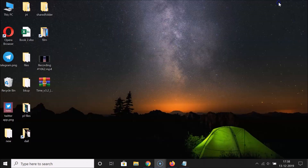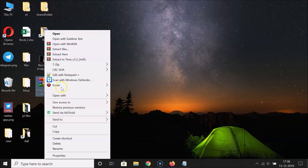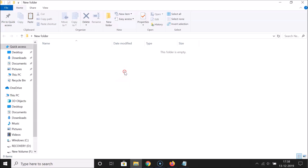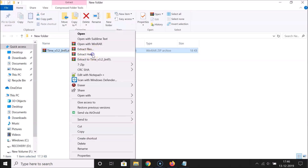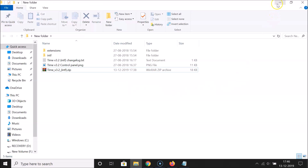Once downloaded, go to your desktop where you have the zip file. Create a new folder and move the zip file into it. Then you need to extract it — I have WinRAR installed, but you can use WinZip or 7-Zip. Right-click on the zip file and click Extract Here.